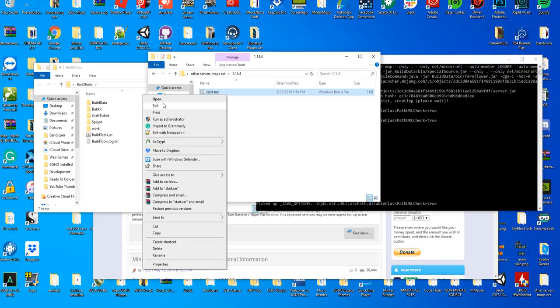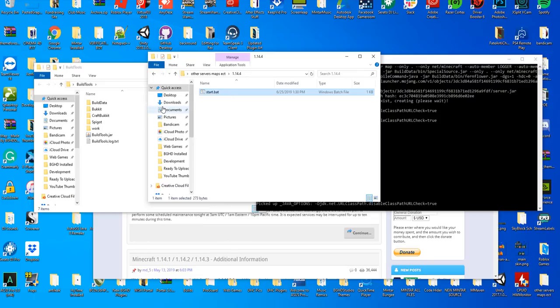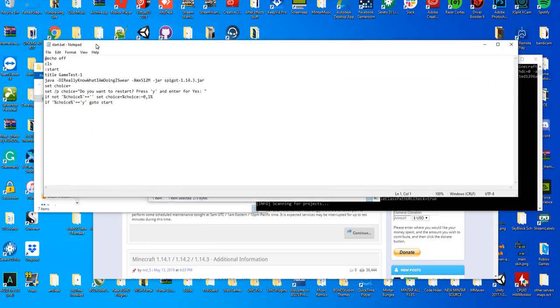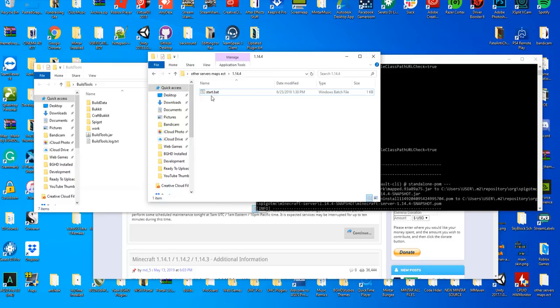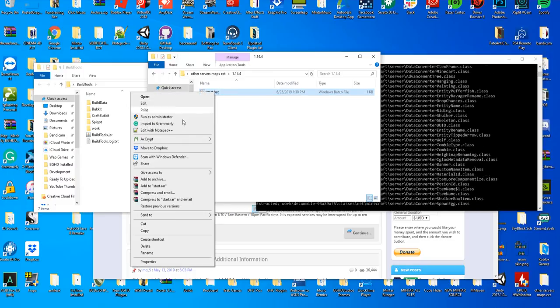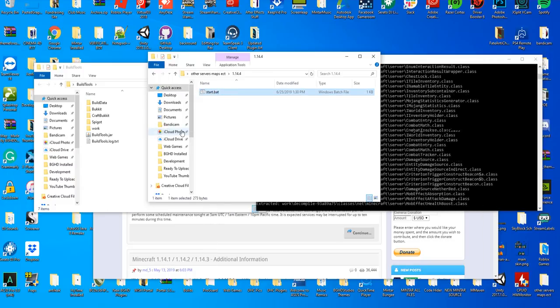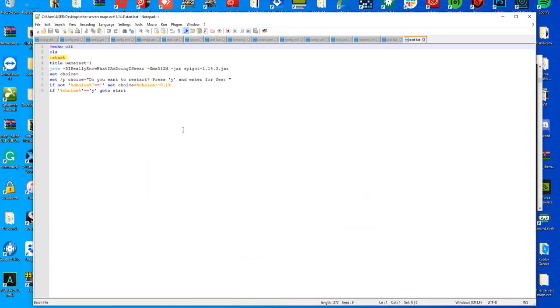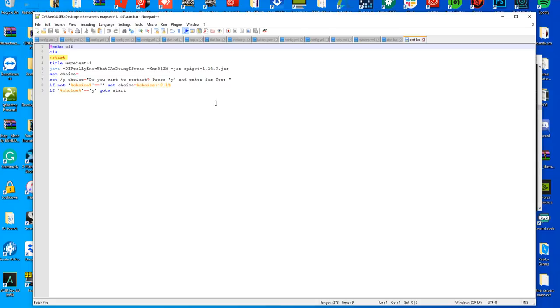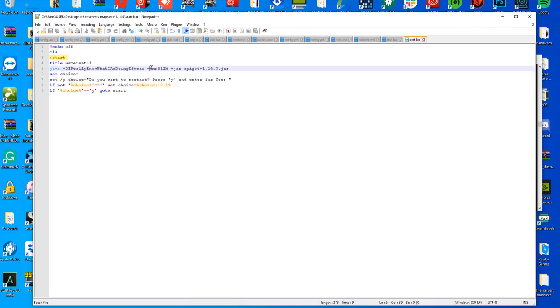All you have to do to make sure this works correctly is right-click, press edit with Notepad++ or press edit. Either one will work. Edit will open Notepad, which is your default Windows, or edit with Notepad++ will open in Notepad++. I 100% recommend Notepad++ - we have a tutorial on how to install this. Let's talk a little bit about what my start.bat does. First, this -I really know what I am doing I swear - what this does is if it's an outdated version of Spigot, it's going to start up without any warning at the beginning.